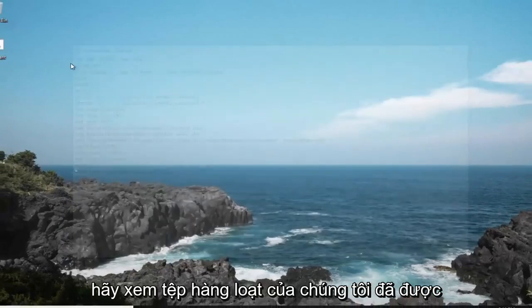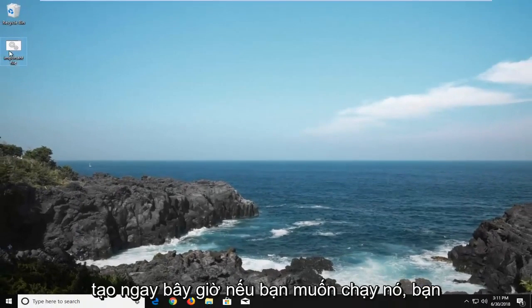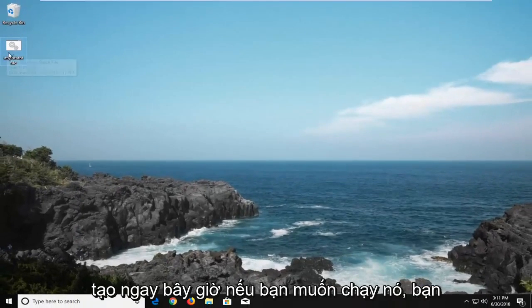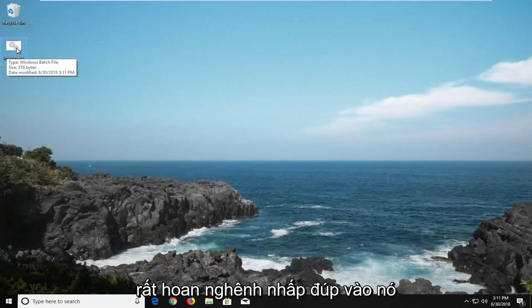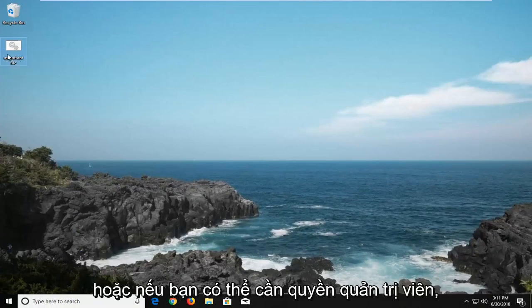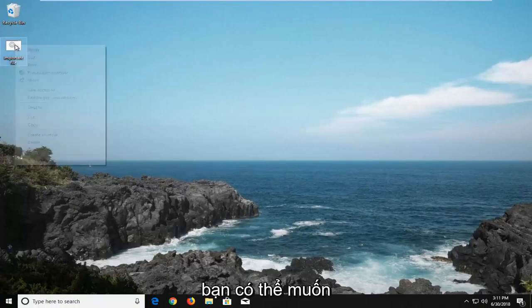You can see our batch file has been created. Now if you want to run it, you're more than welcome to double click on it, or if you might need administrator permissions, you might want to right click on it instead.